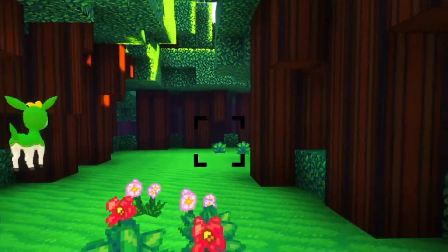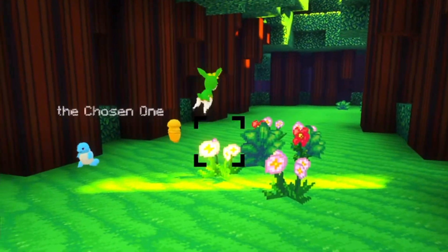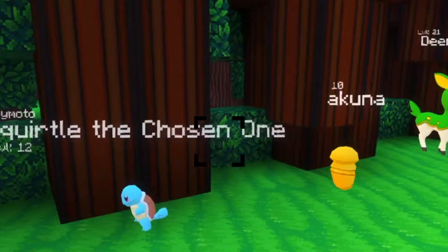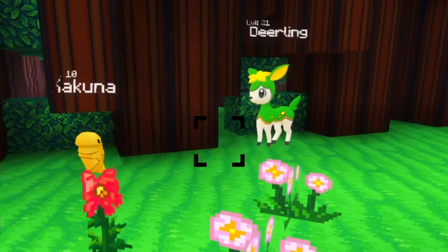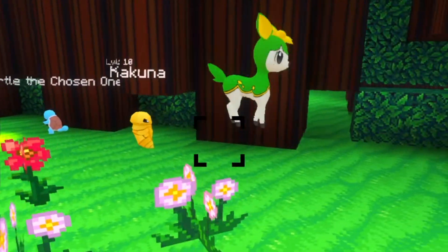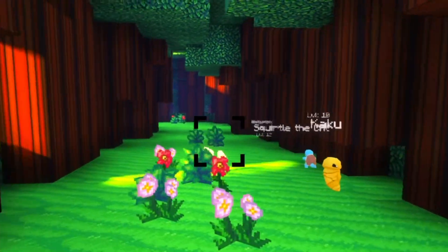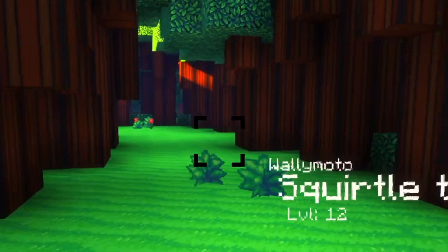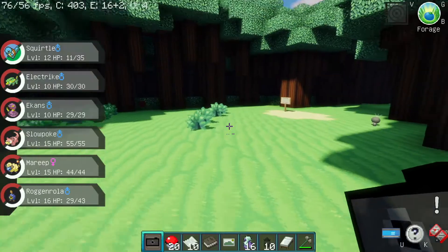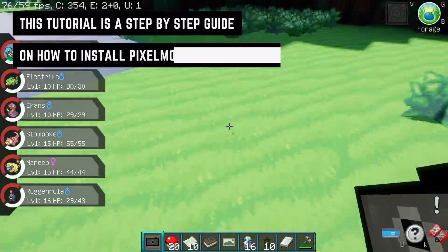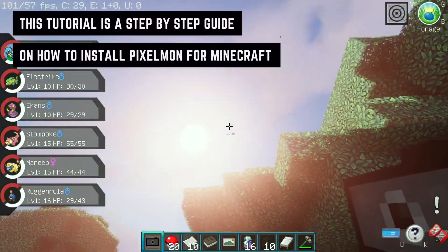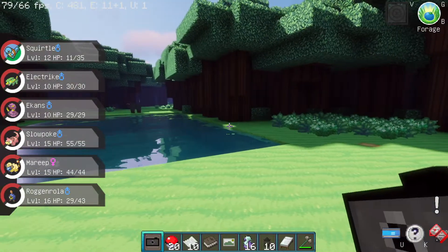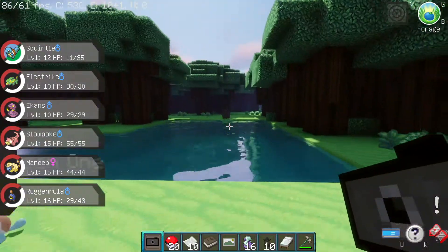Welcome to this video. I'll be going over how to install Pixelmon for Minecraft. As you can see, I've added mods to make it a little bit more like Pokémon Snap. I've added a Pokémon-looking texture pack, and obviously there's a shader and the Pixelmon mod.